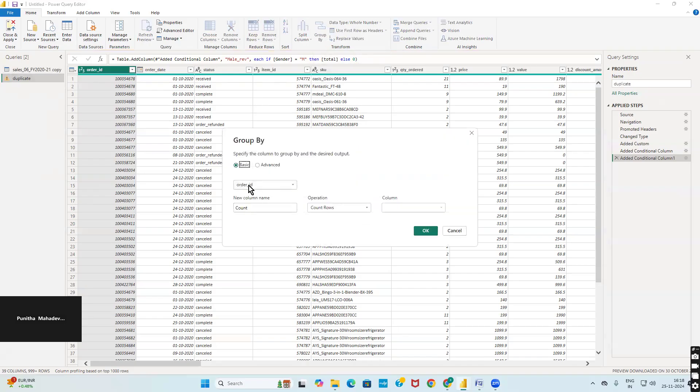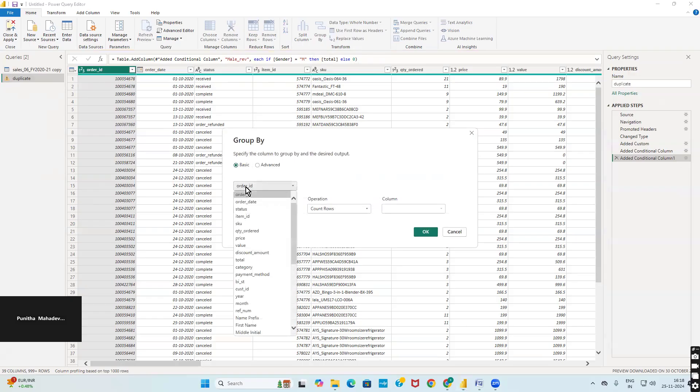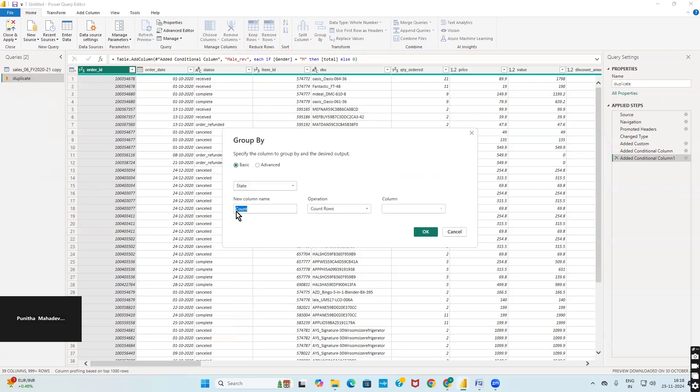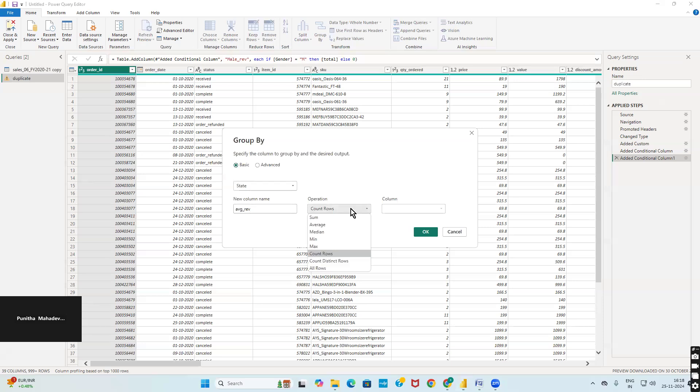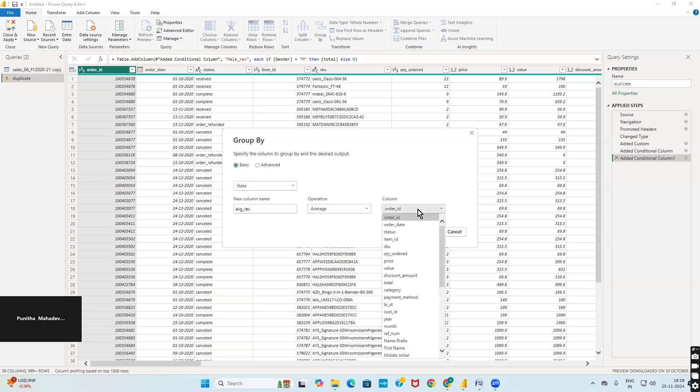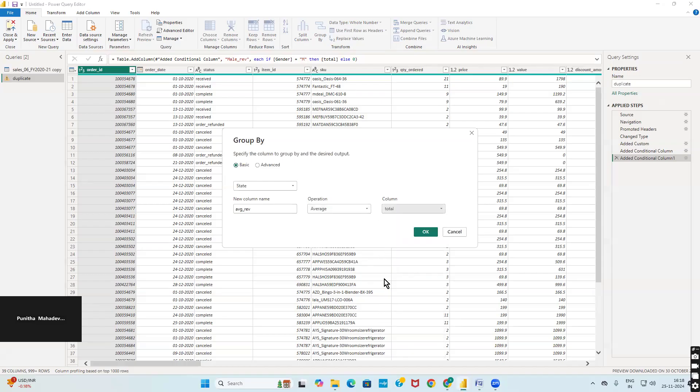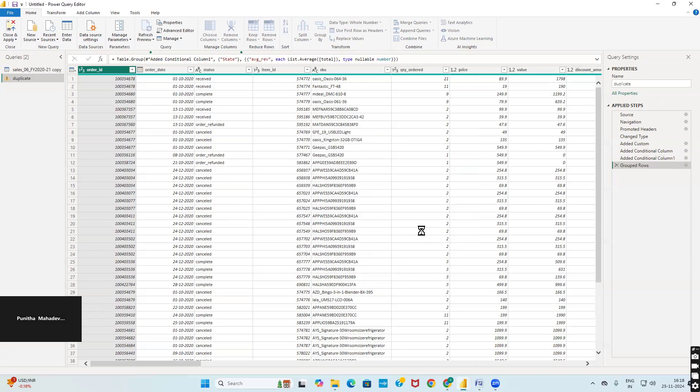Here choose basic, select state. I have to choose average. Give column name as average revenue. What operation I have to perform? Average operation. And the column is total. Total needs to be selected, total or revenue based on your table. Click OK.